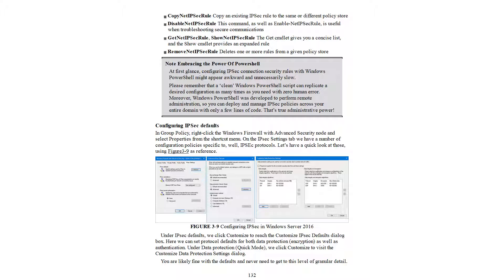Not embracing the power of PowerShell when creating IPsec rules might appear awkward and unnecessarily slow at first. A clean PowerShell script can replicate a desired configuration as many times as needed with zero human error. Moreover, PowerShell was developed to perform remote administration, so you can deploy and manage a basic policy across your entire domain with only a few lines of code — far exceeding the basic detail available in Group Policy.